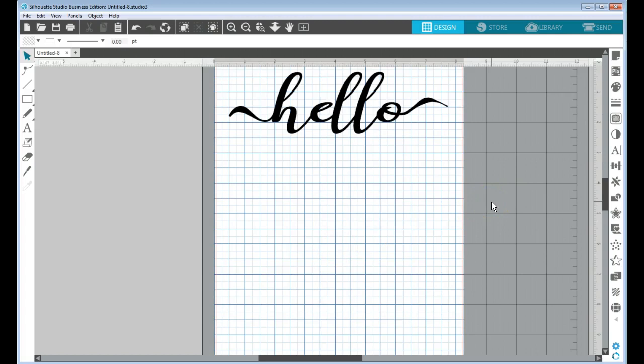...and now you don't have those pretty little flourishes at the beginning and end of your text like you thought you were going to have.